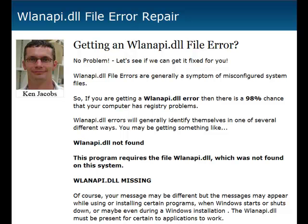Hey guys, good afternoon. It's Ken once again here, trying to help you get some of these problems solved with the DLL files on your computer. This one's dealing with that WLAN API DLL that seems to be popping up more and more on Windows machines.